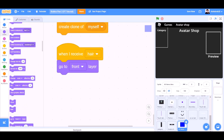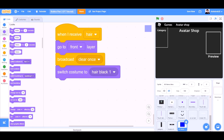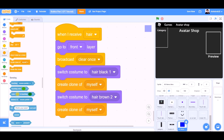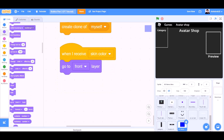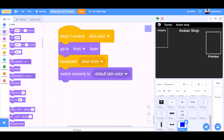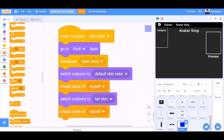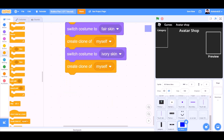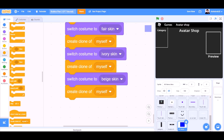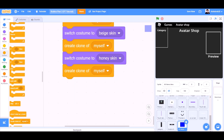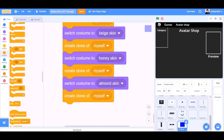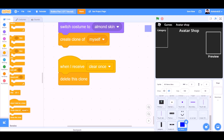When I receive hair, go to front layer, broadcast clear once. Switch costume to hair black 1, create clone of myself. Switch costume to hair brown 2, create clone of myself. When I receive skin color, go to front layer. Switch costume to default skin color, create clone of myself. Switch costume to fair skin, create clone of myself. Switch costume to ivory skin, create clone of myself. Switch costume to beige skin, create clone of myself. Switch costume to honey skin, create clone of myself. Switch costume to almond skin, create clone of myself. When I receive clear once, delete this clone. When I start as a clone, show.